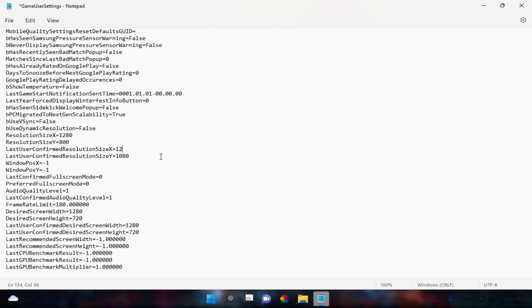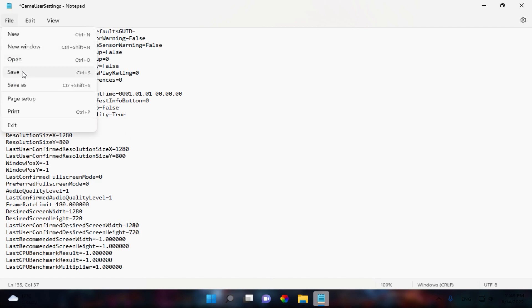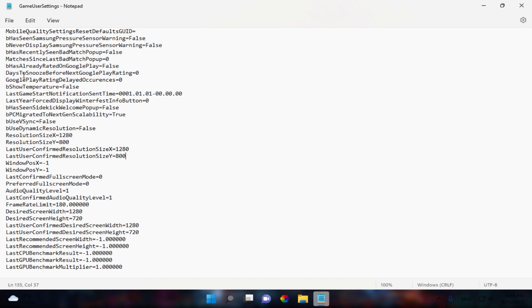When you are done with that, hit File and go to Save, or simply press Ctrl+S to save the file. Now we are all done — close all the windows you have opened. Now we're moving into Fortnite to test this resolution, see how much FPS we get and how much input delay we've lowered.